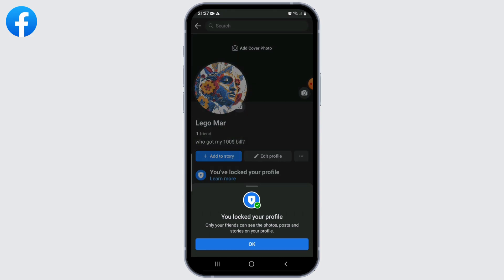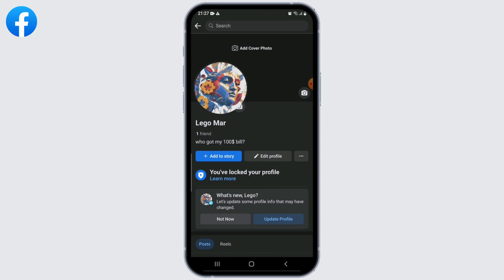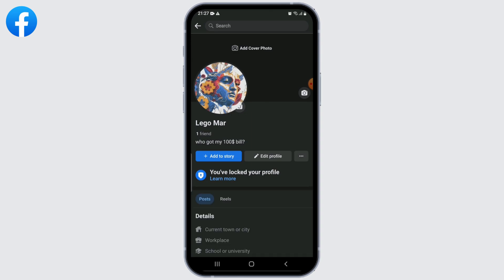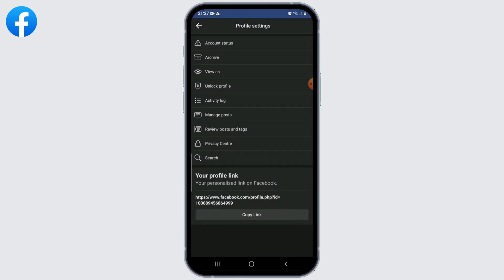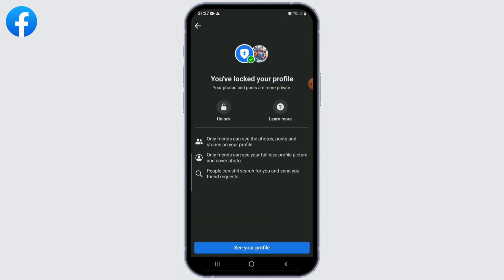Facebook will now lock your profile, which means that only your friends will be able to see your posts, photos, and personal information. People who are not your friends will not be able to see your basic information like your name and profile picture.